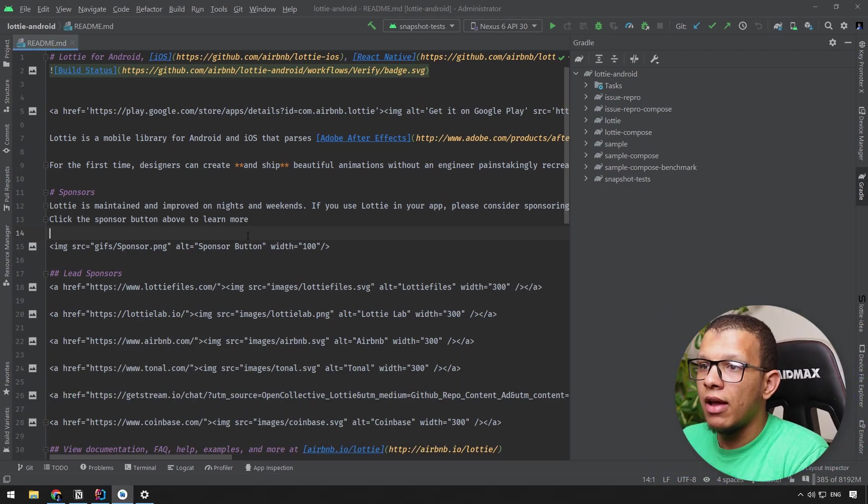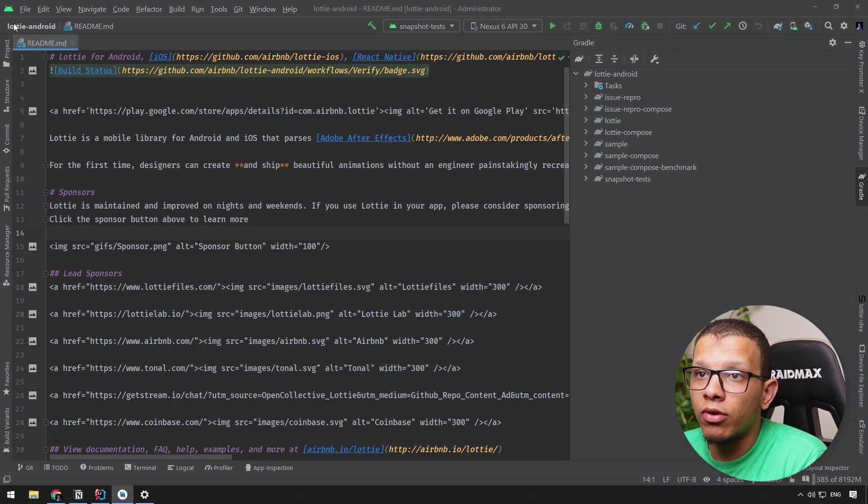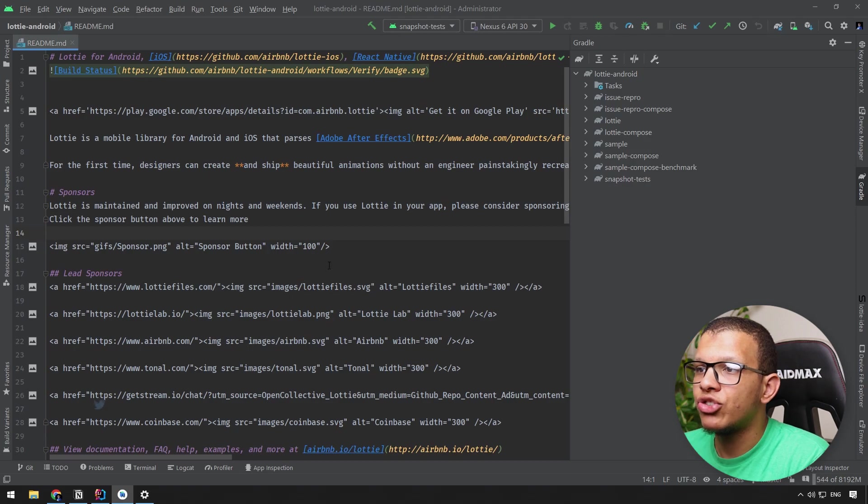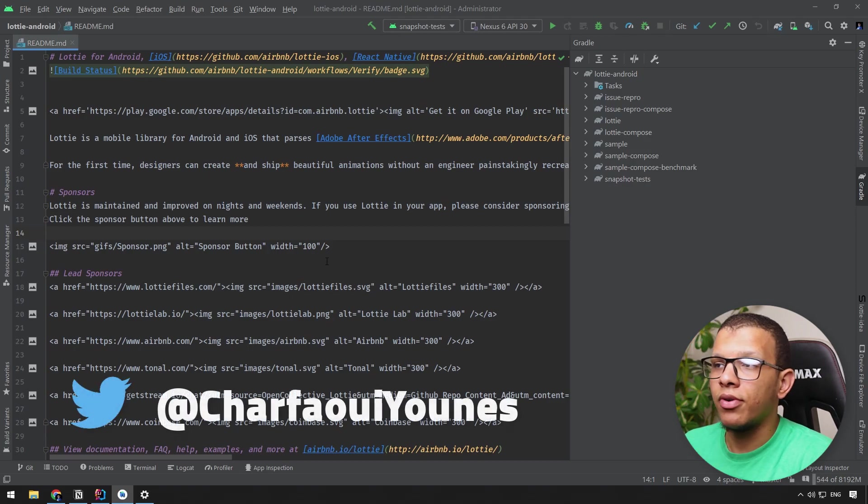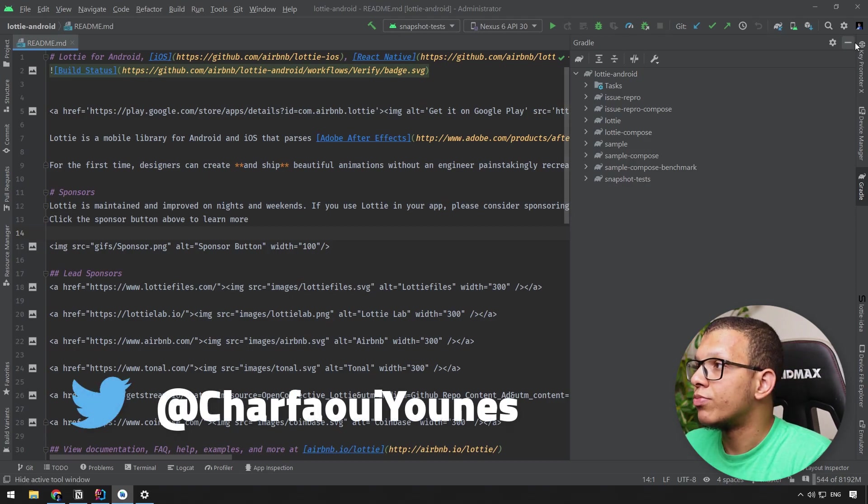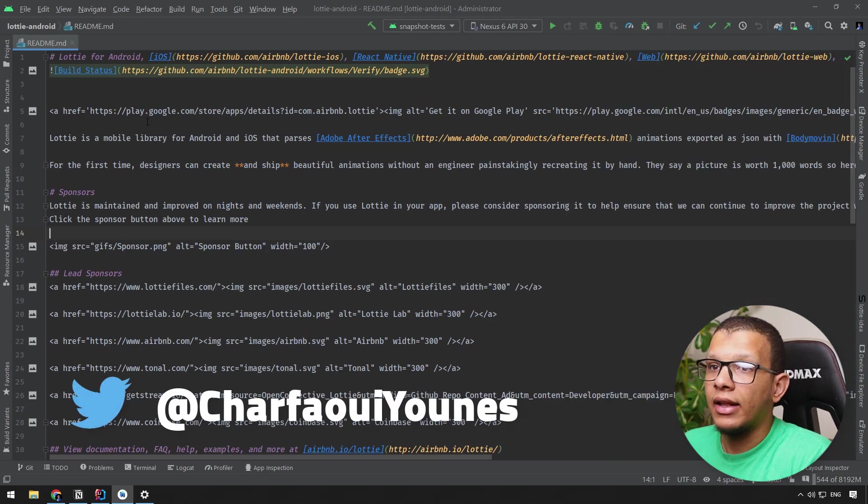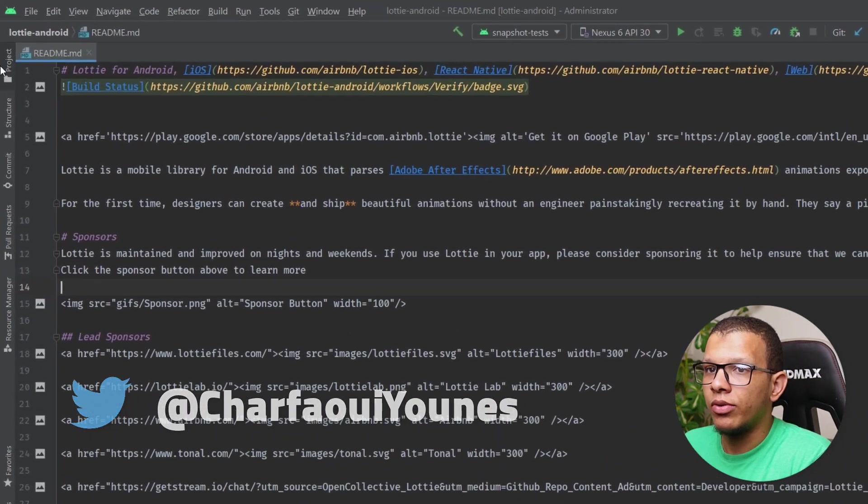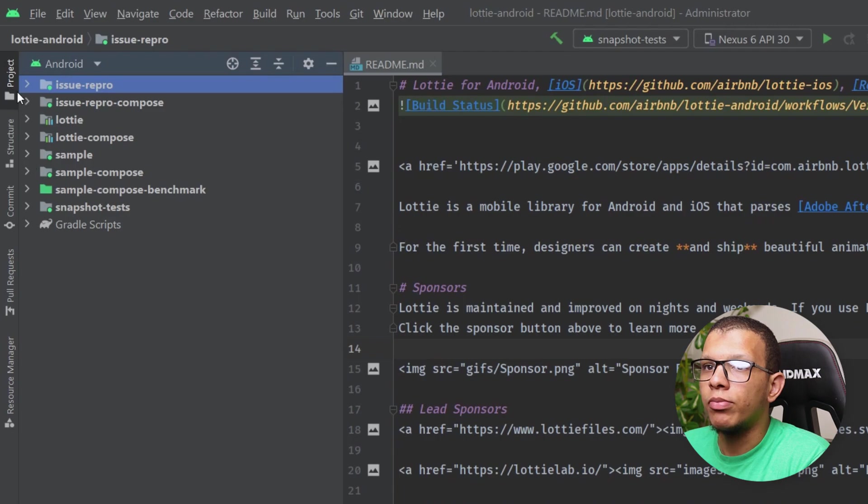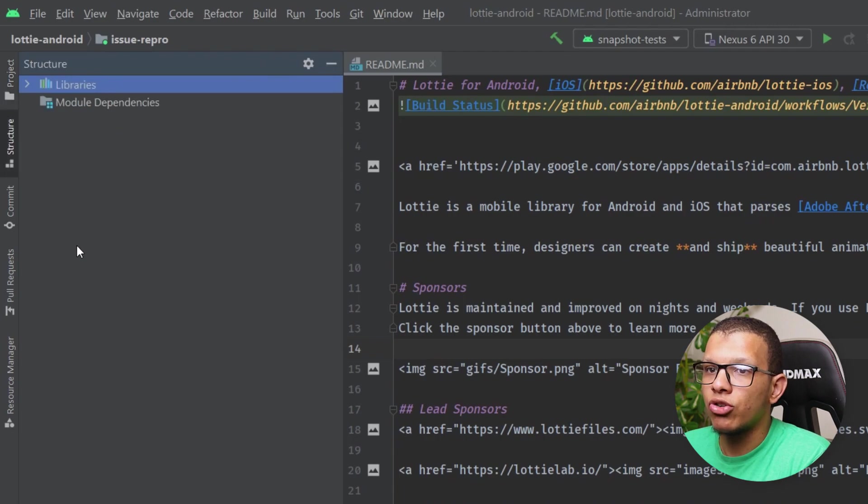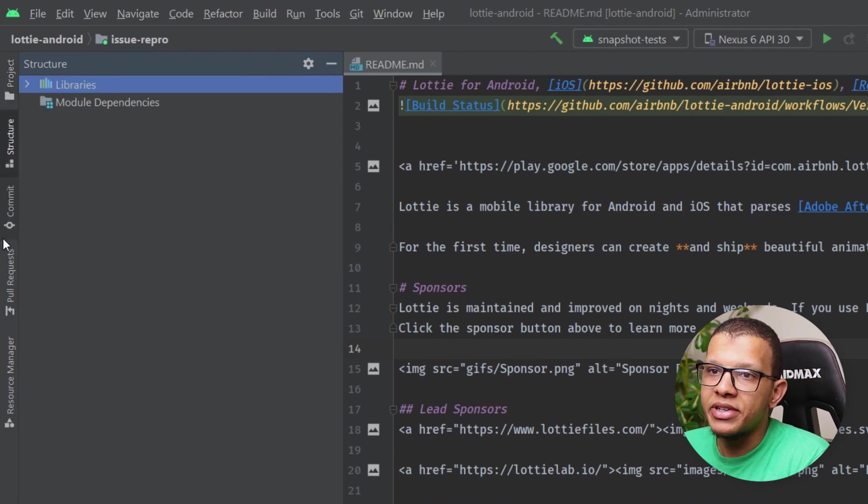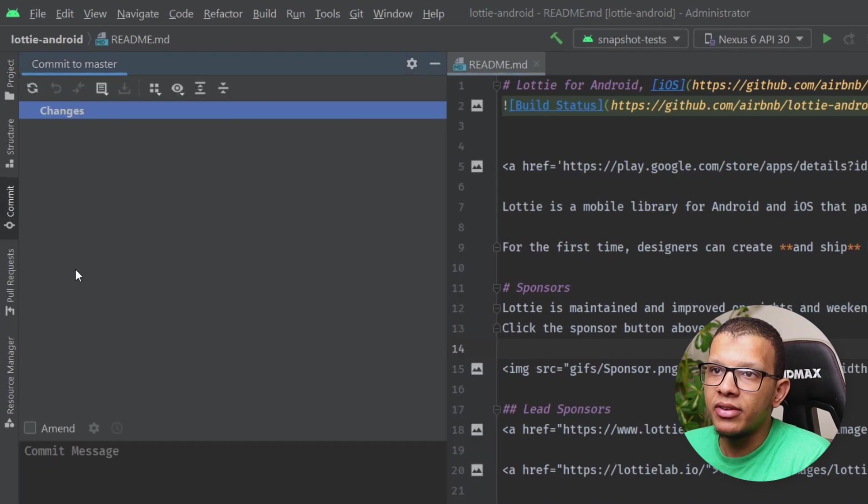So here I'm having this repository of Lottie for Android. It's just a repository for demonstration purposes. If you go, you will see your normal project structure. There is this commit tab and this pull request tab.